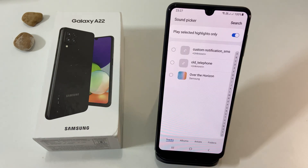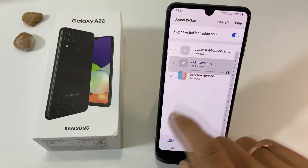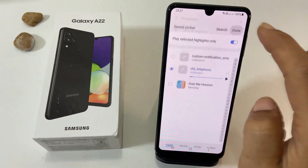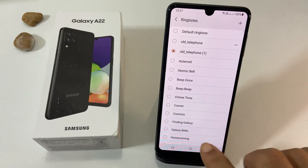Once your desired ringtone is set, come back to the previous page and tap Save.